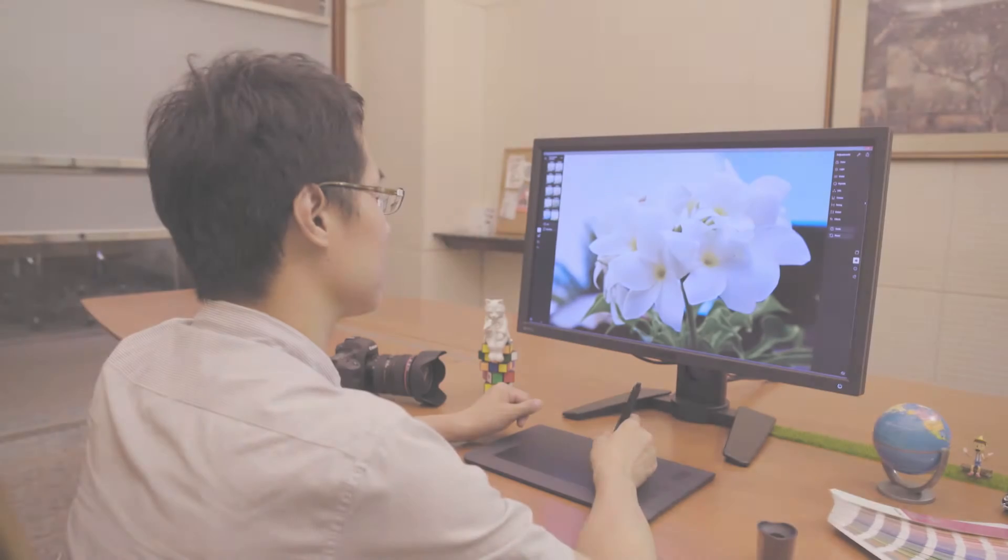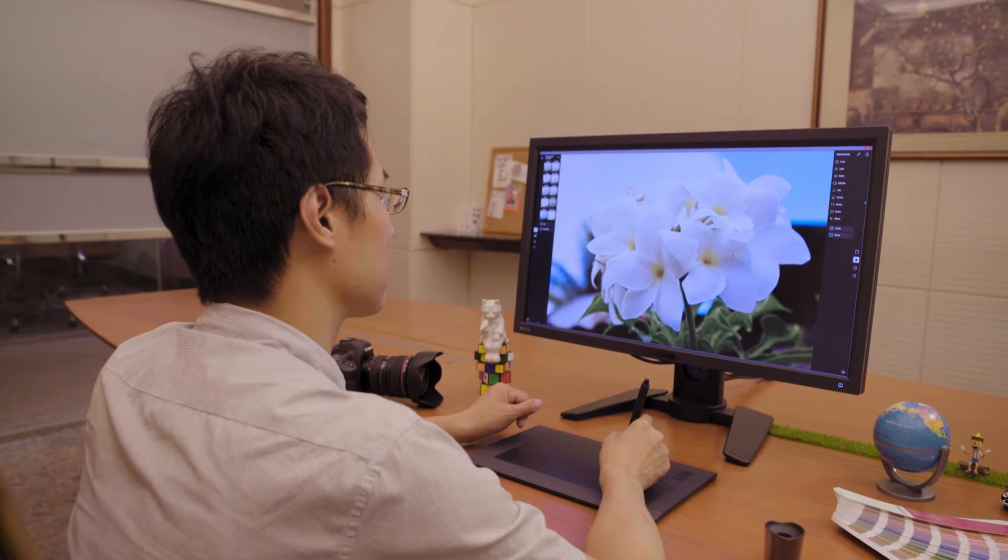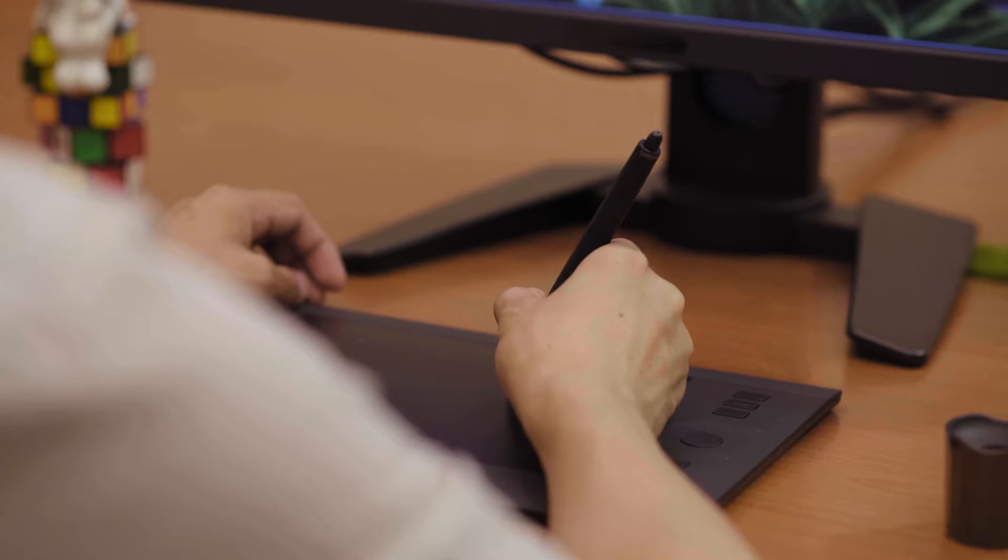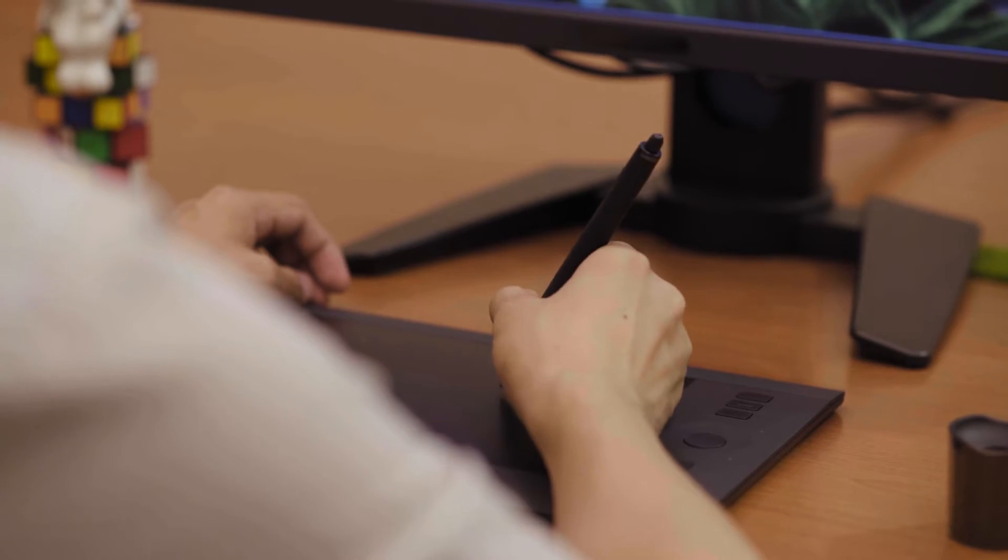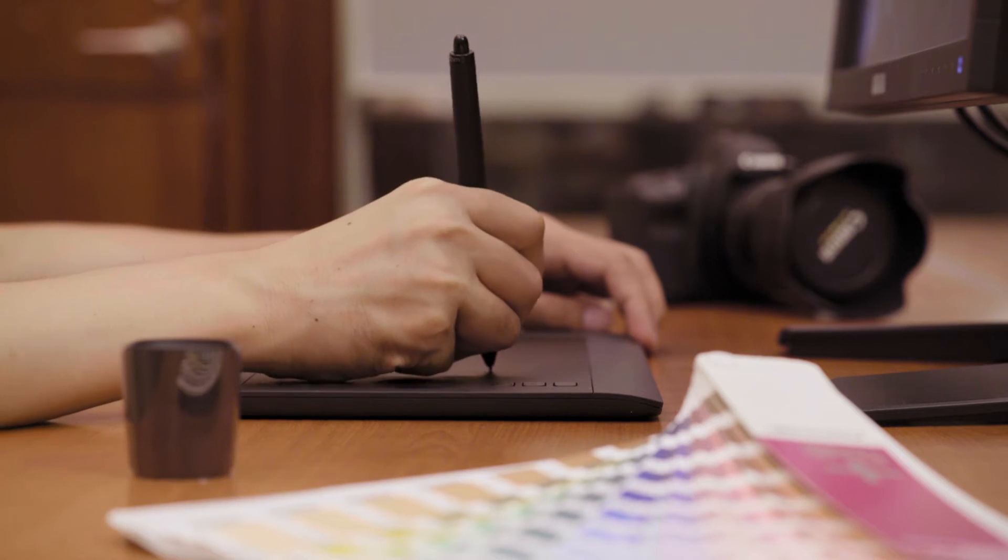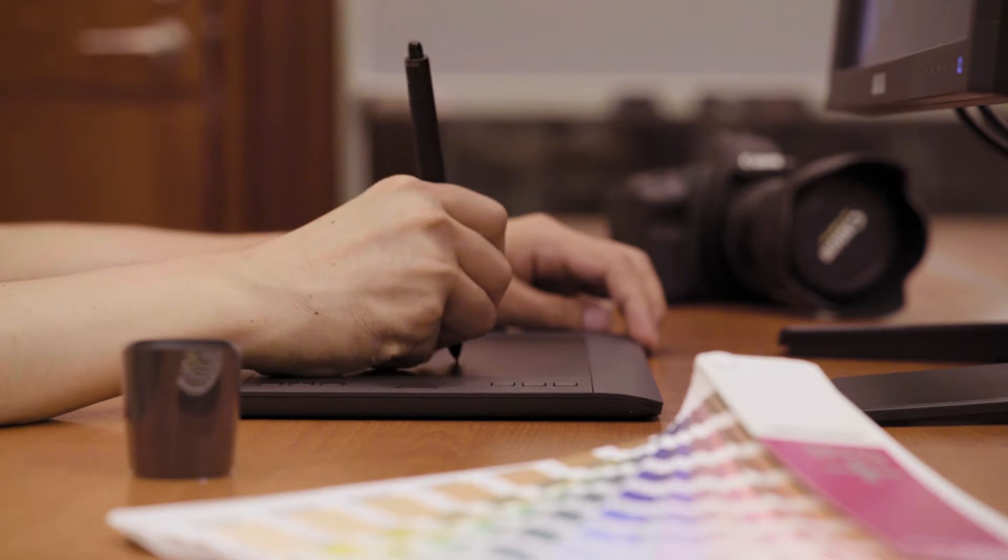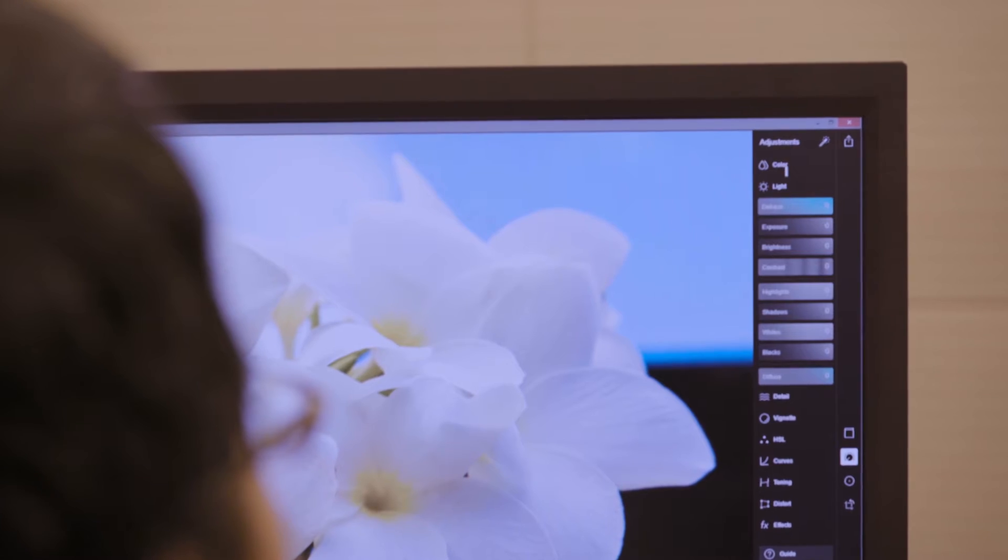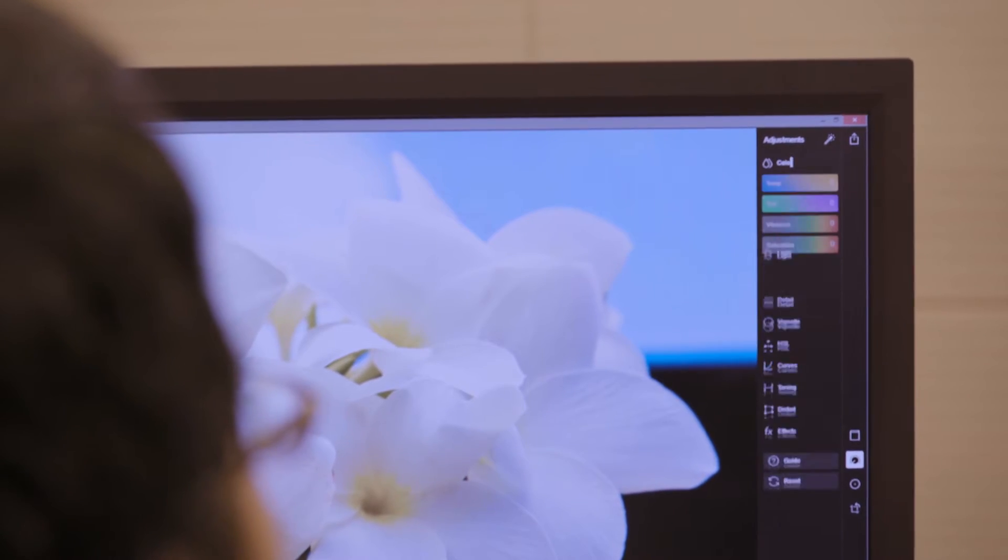BenQ Professional Monitors are specially designed for working professionals. With the proper utilization of BenQ's Color Display Clone Functions,